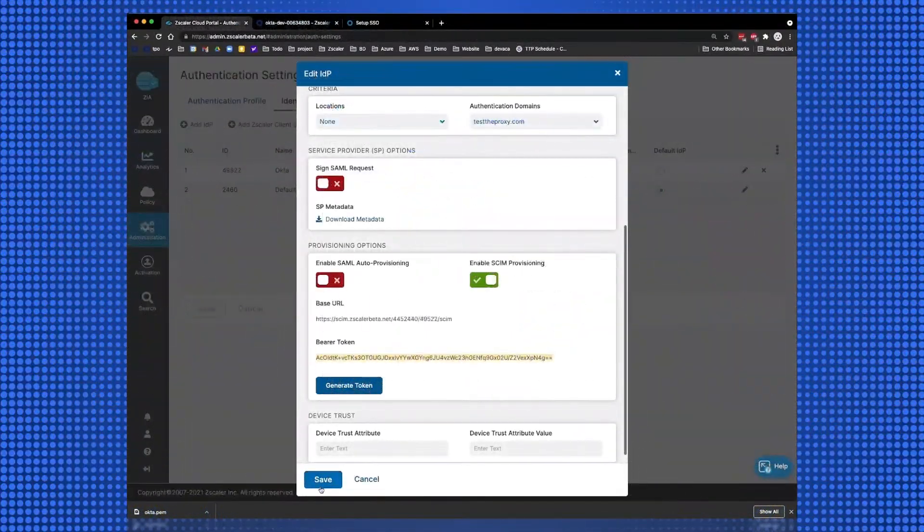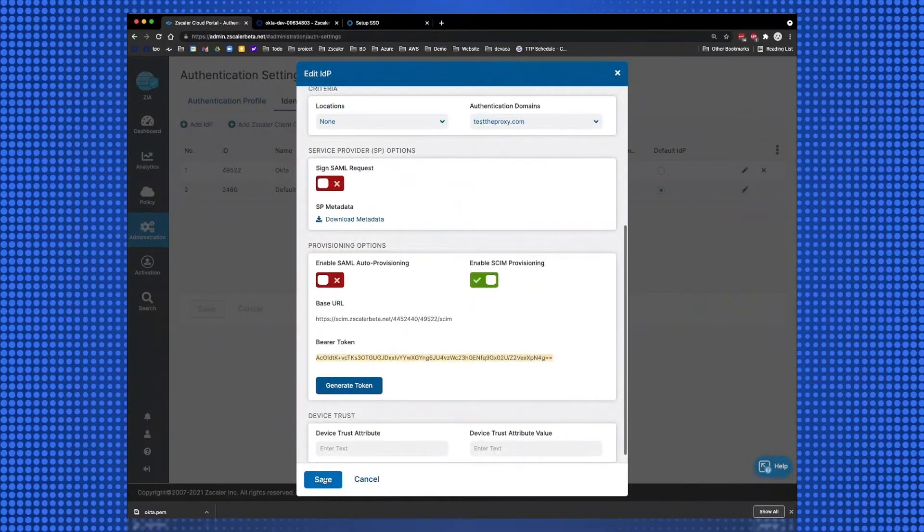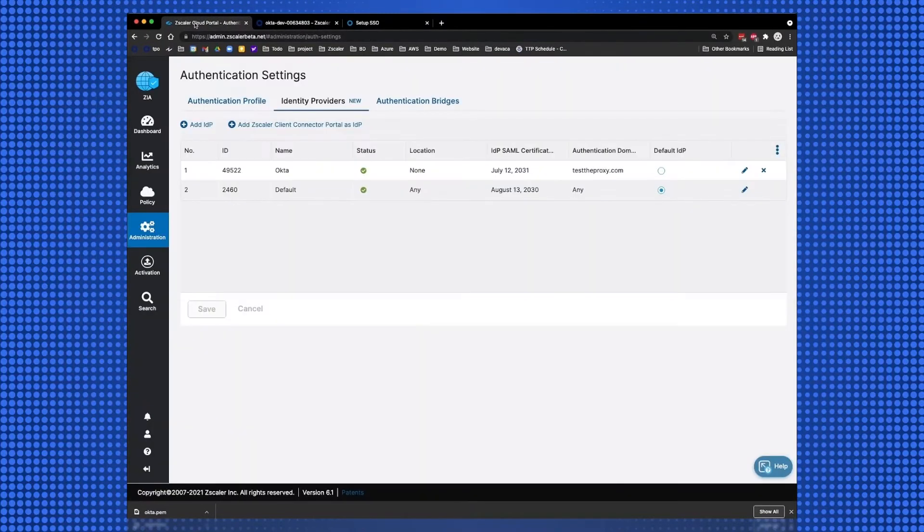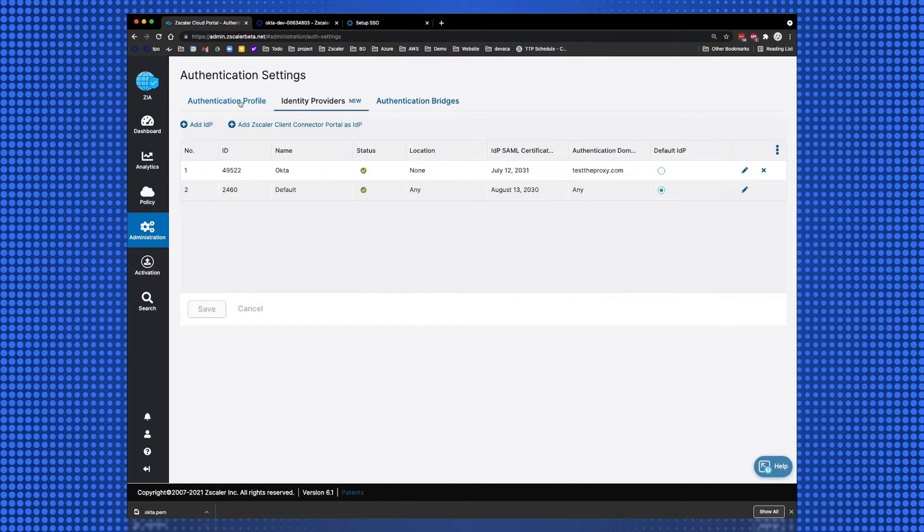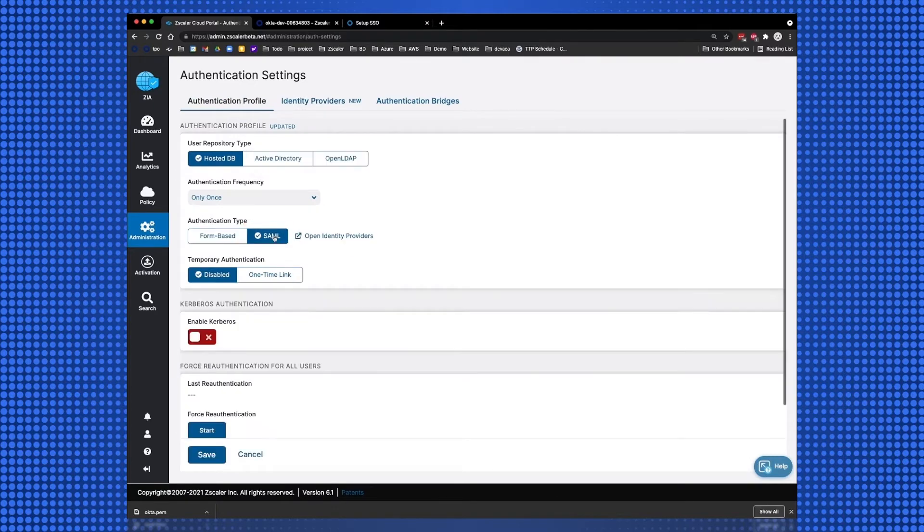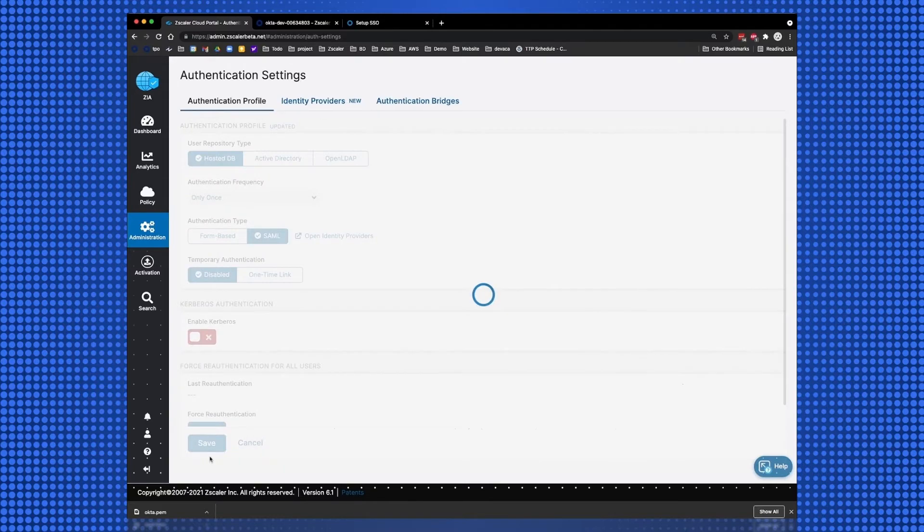We must save the Zscaler configuration and enable SAML under the Authentication Profile before we can successfully test the API credentials. Select the Authentication Profile, and then under Authentication Type, select SAML. Save and activate the configuration.